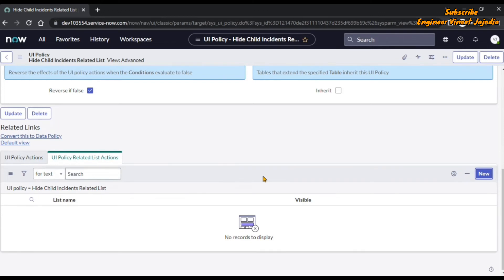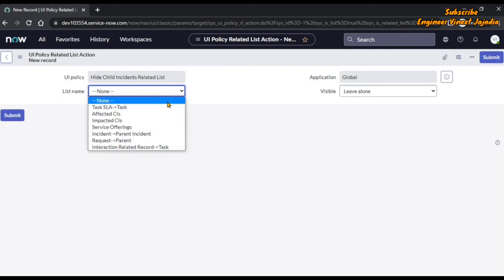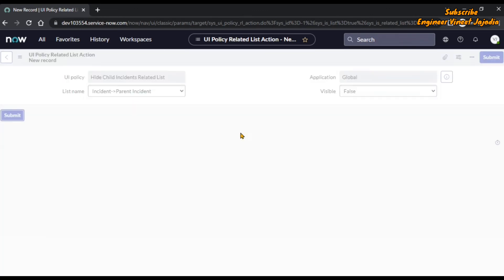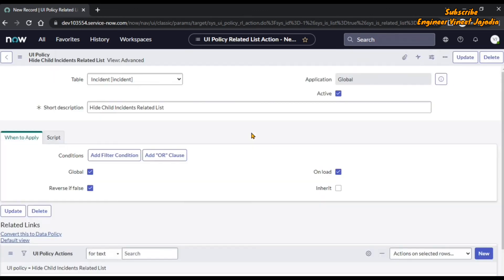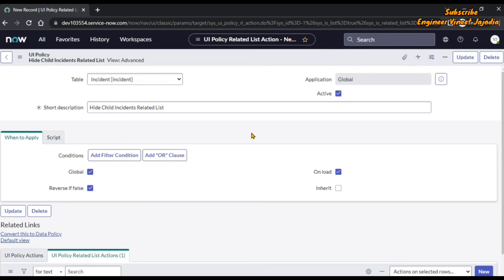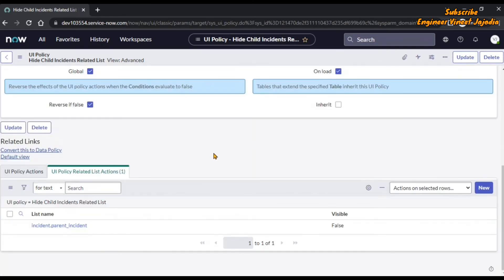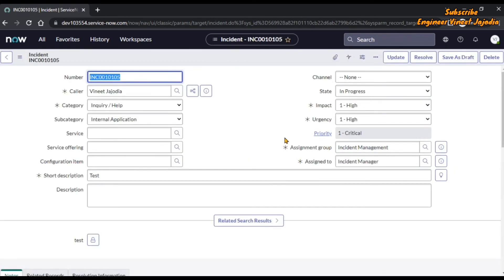Once we click New, we have to select the list name. The list name was Incident → Parent Incident. Set Visible to False and submit. Now when we reload the incident form, our Child Incident related list will not be visible. Let's quickly reopen that incident form — the incident form is now loaded.